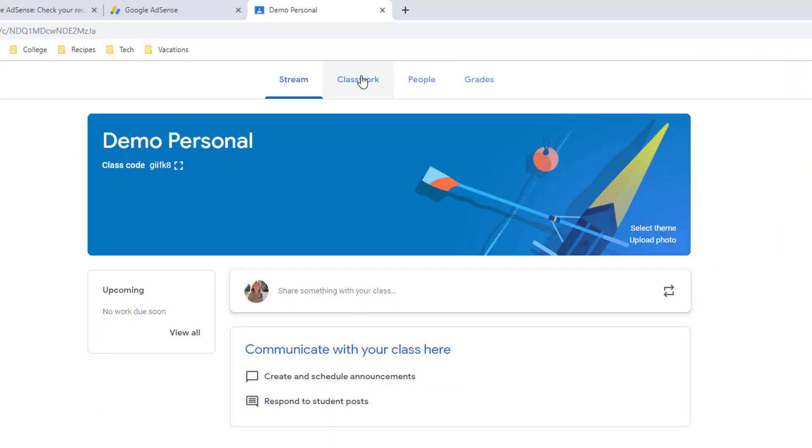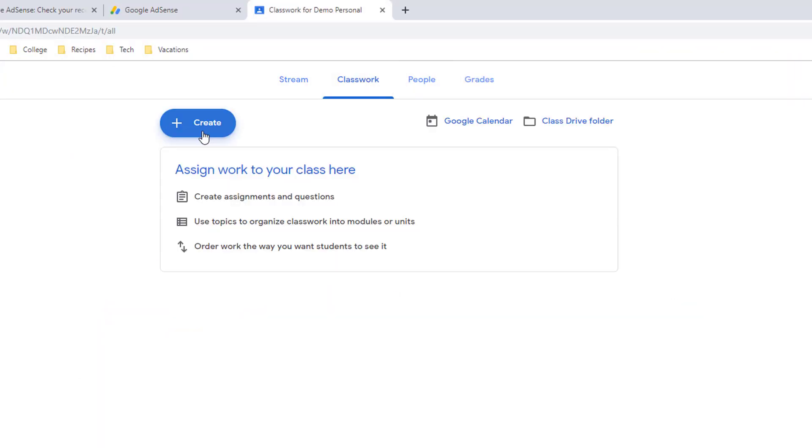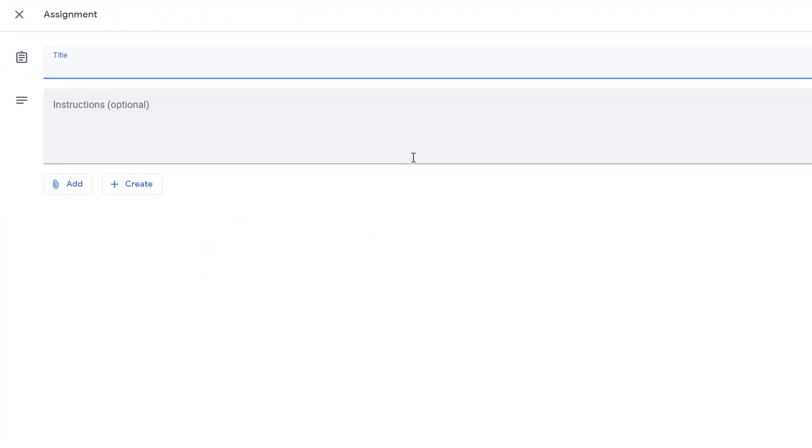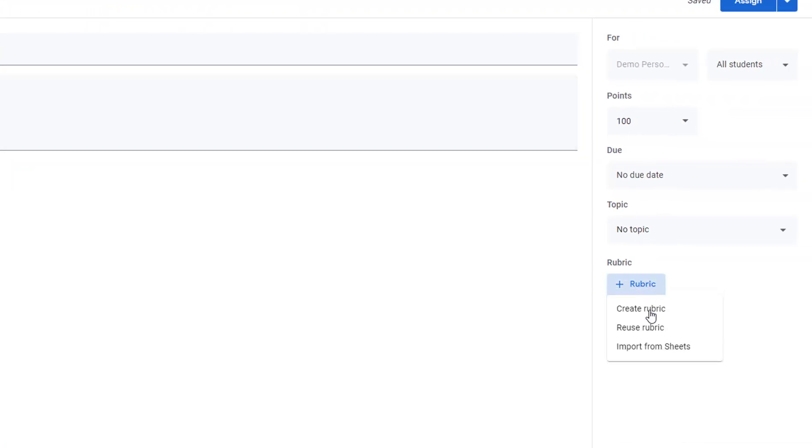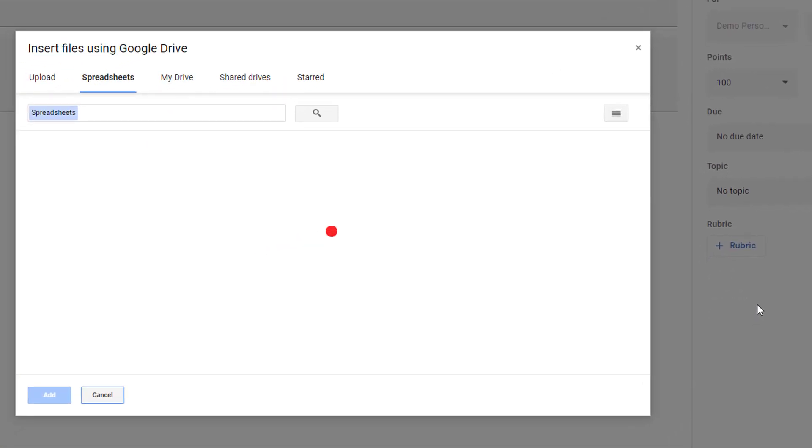And then from their class your colleague can go and create an assignment or edit one. Choose Add Rubric. Import from Sheets.